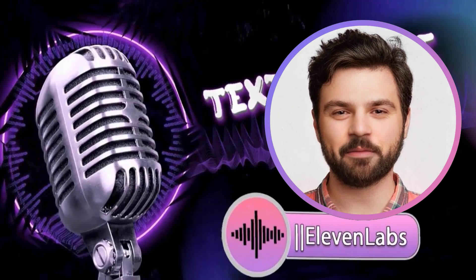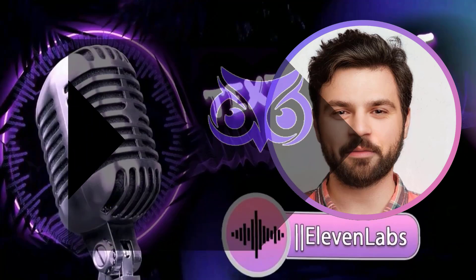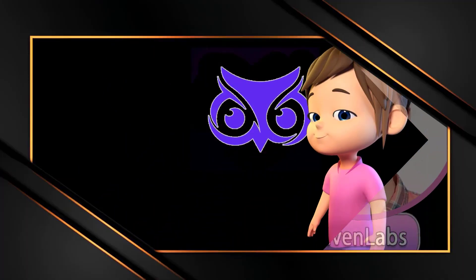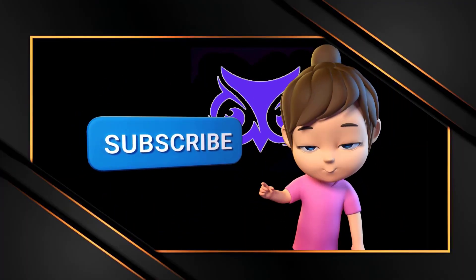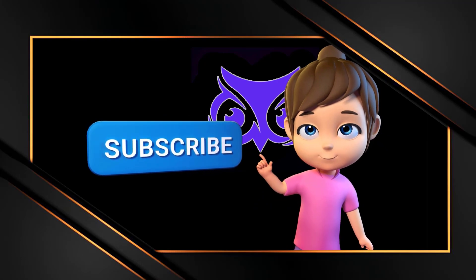If you want to learn how to create a similar narrator, write to me in the comments and I will make a separate video on this topic. Subscribe, thank you.